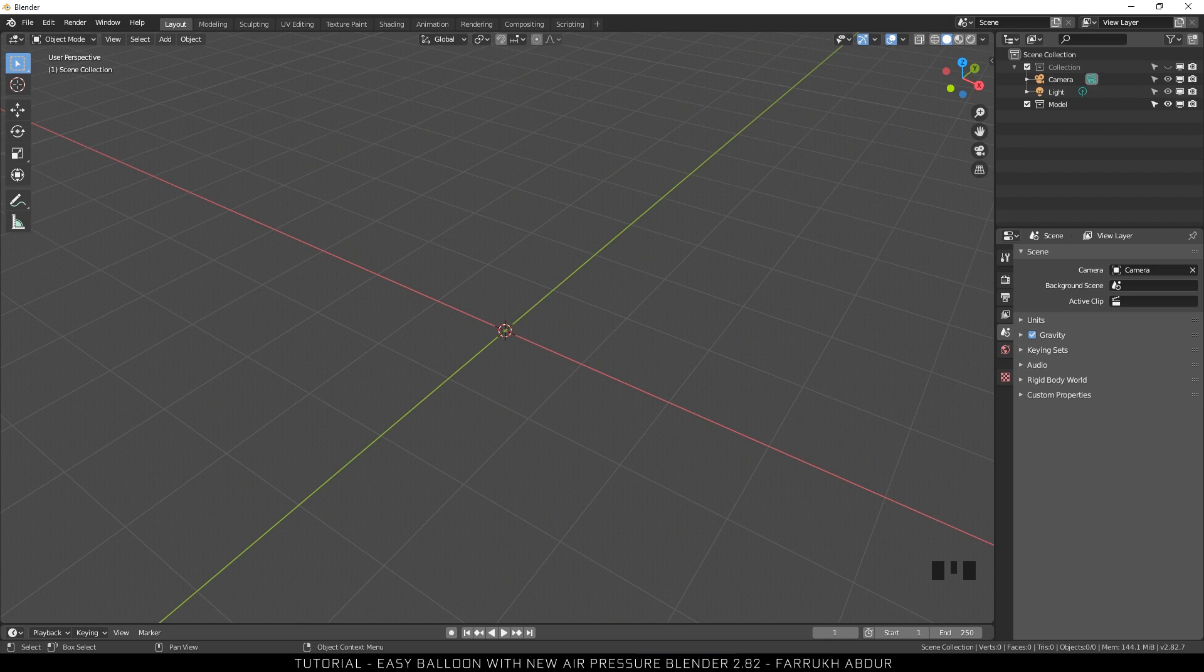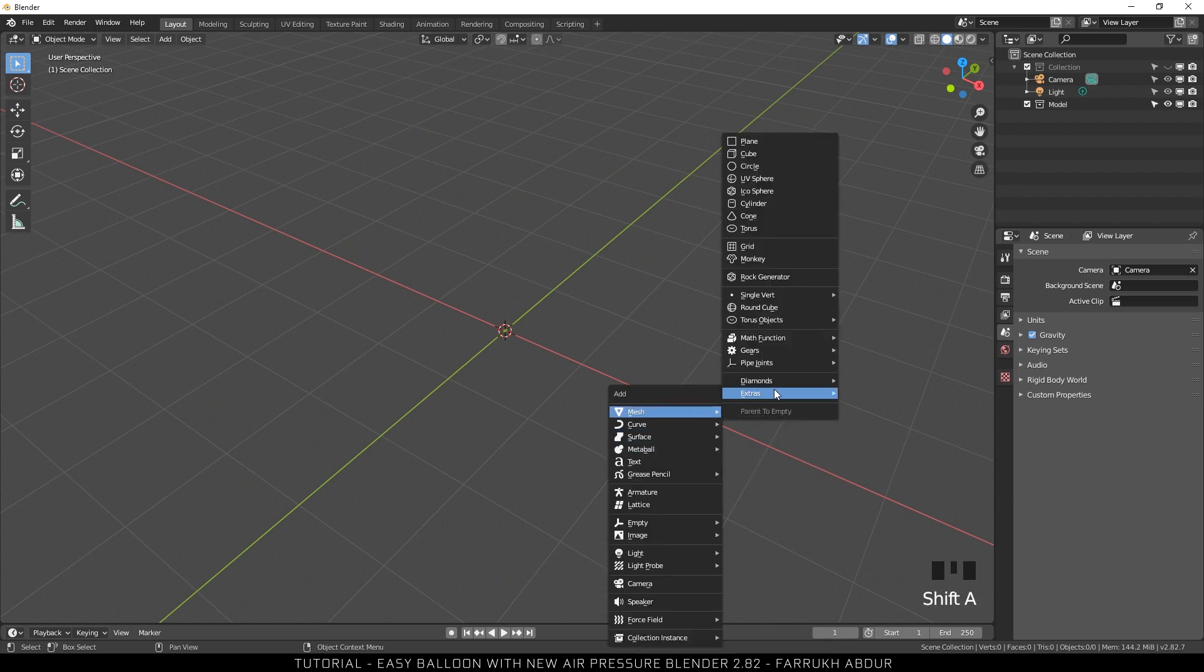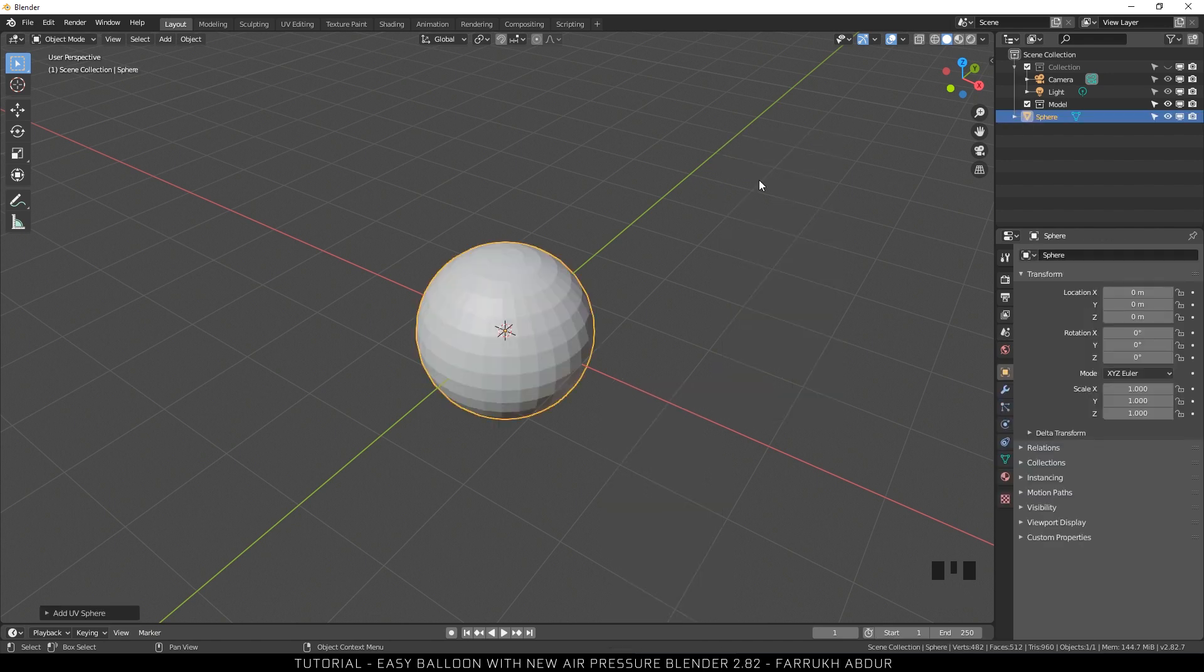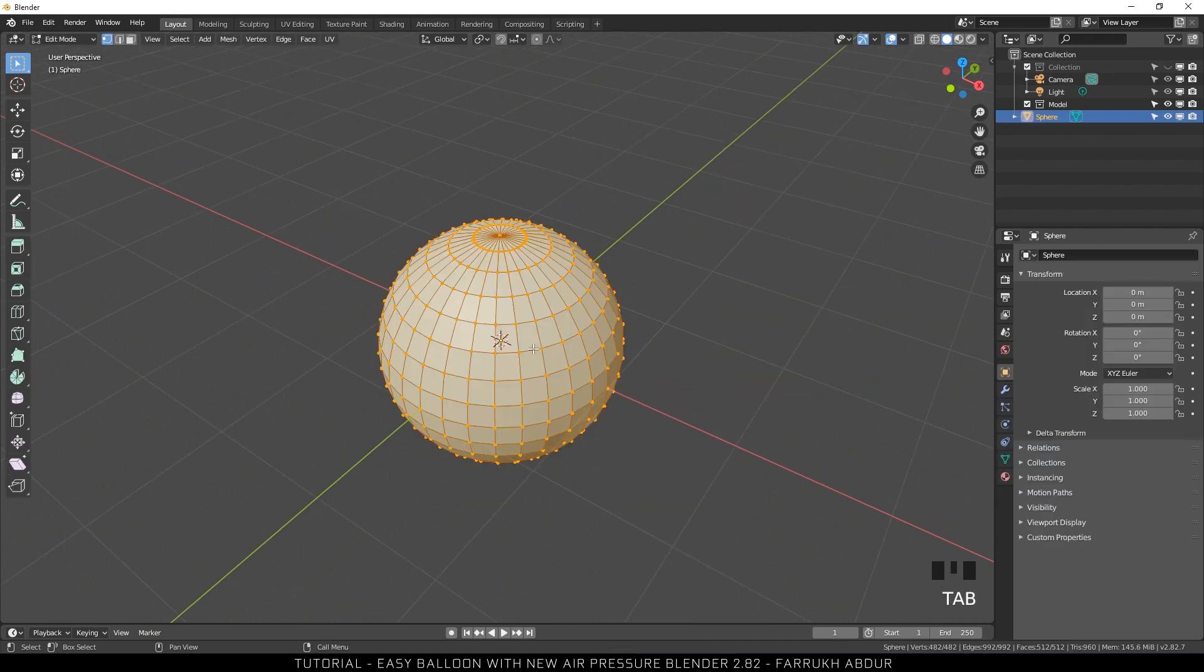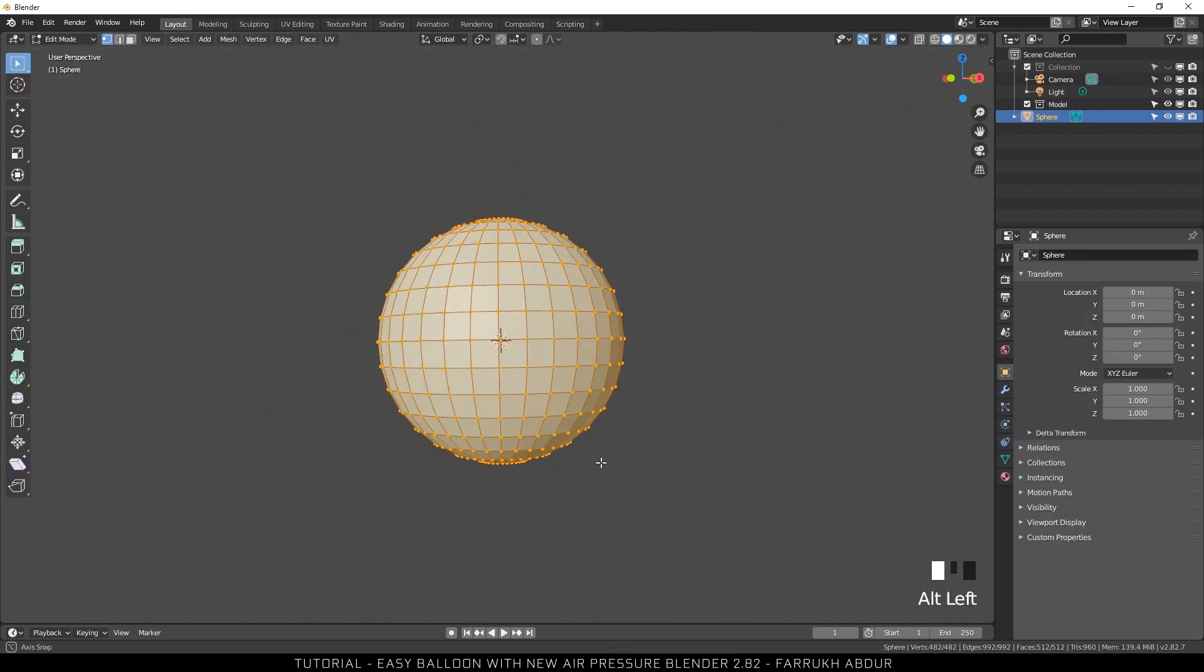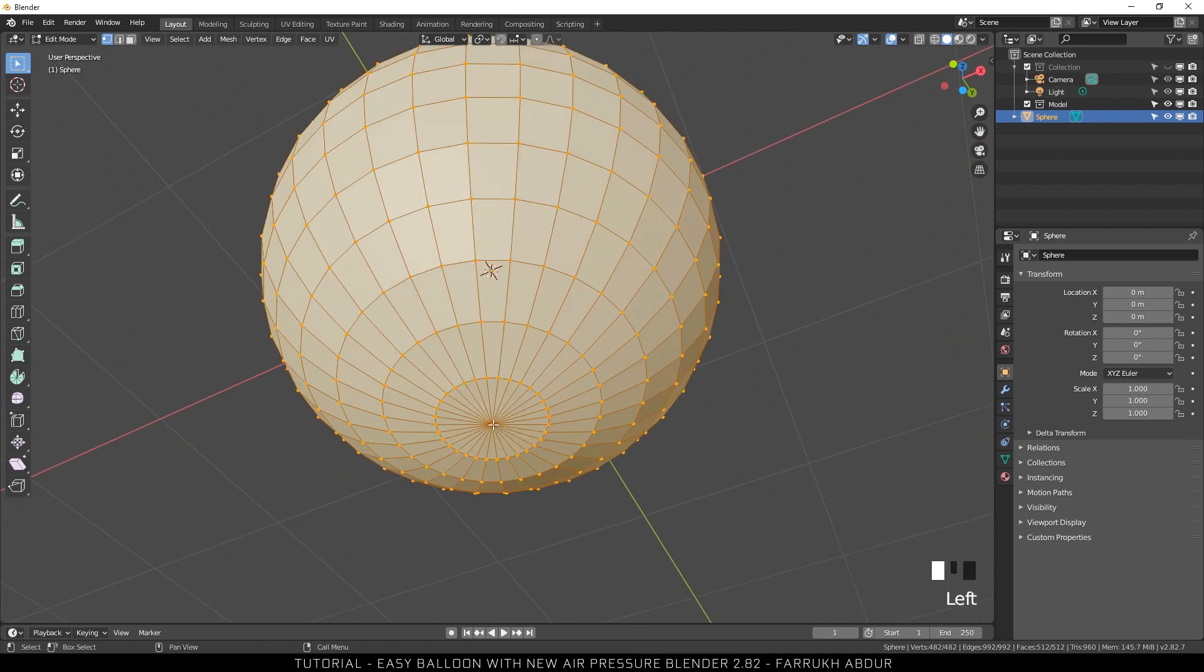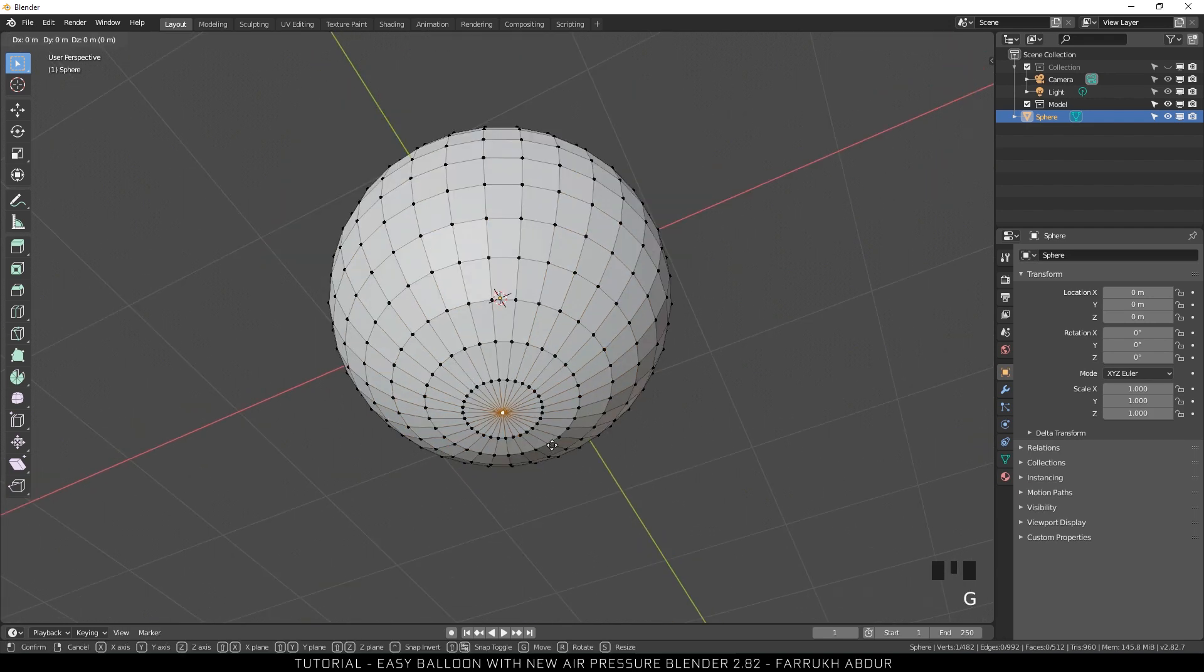First, we are going to make a basic shape of our balloon. For this, press Shift A and add a UV Sphere. Go into Edit Mode, rotate the view and select the bottom vertex. Press G and move it down.